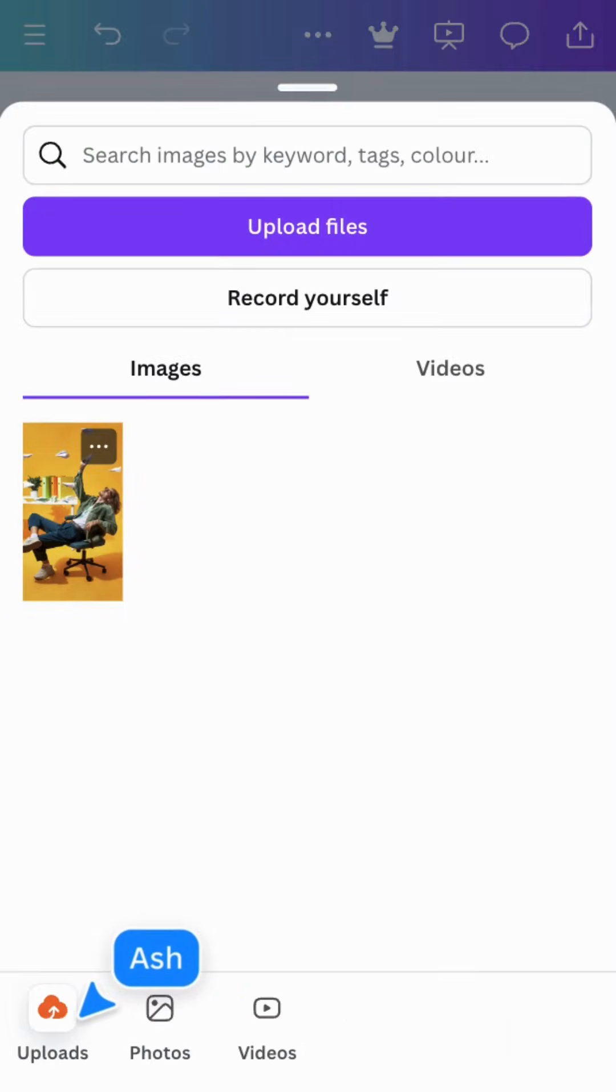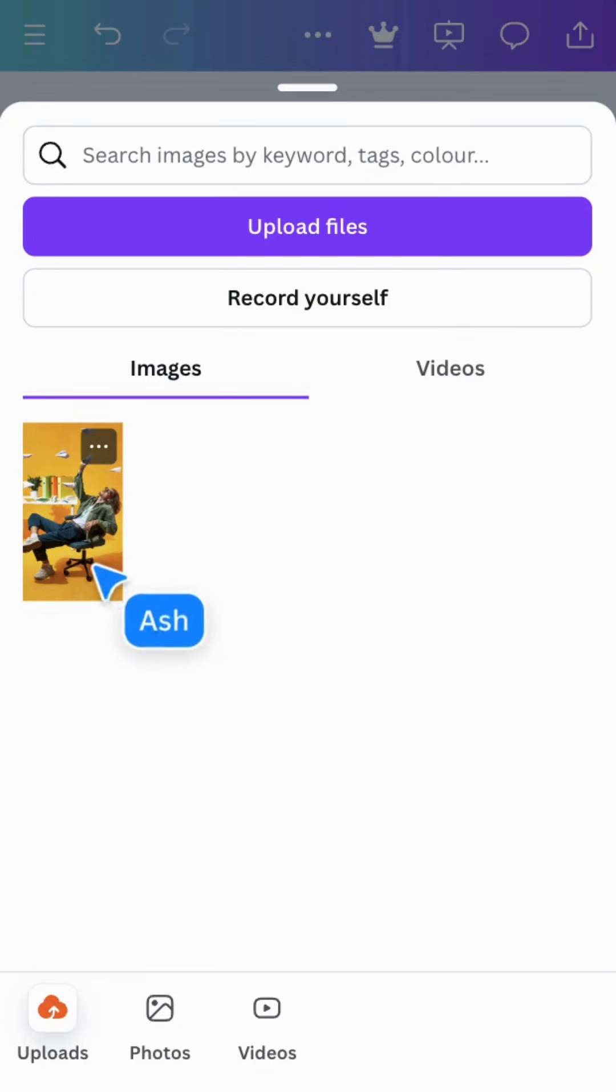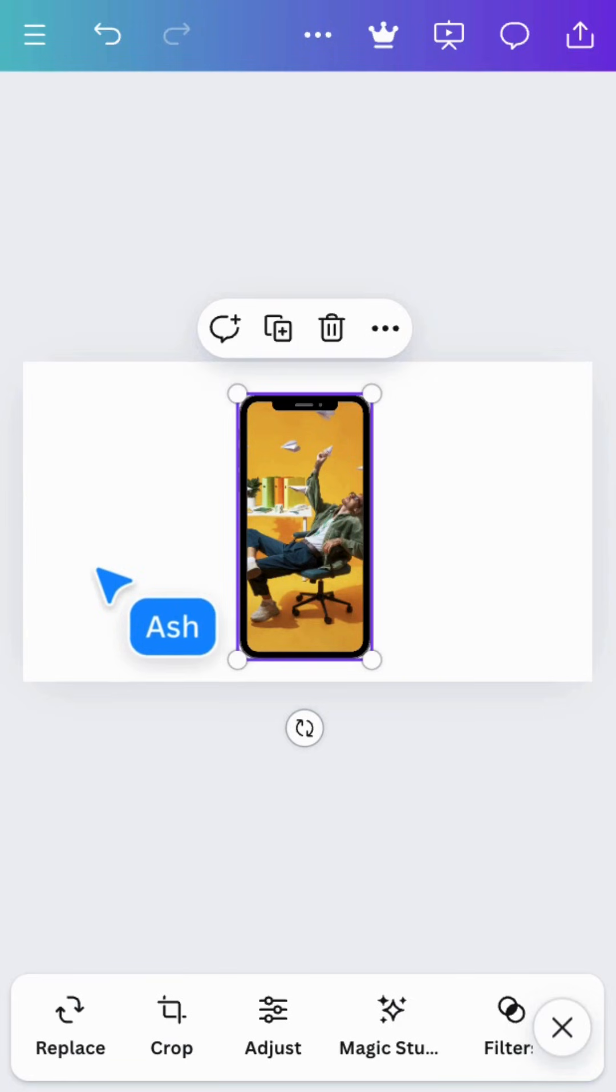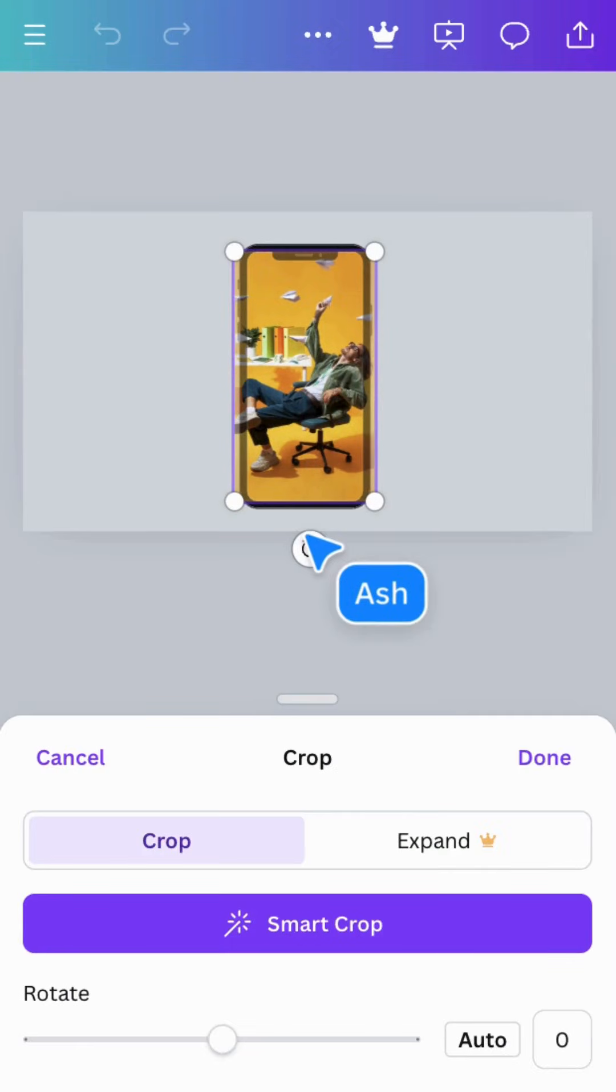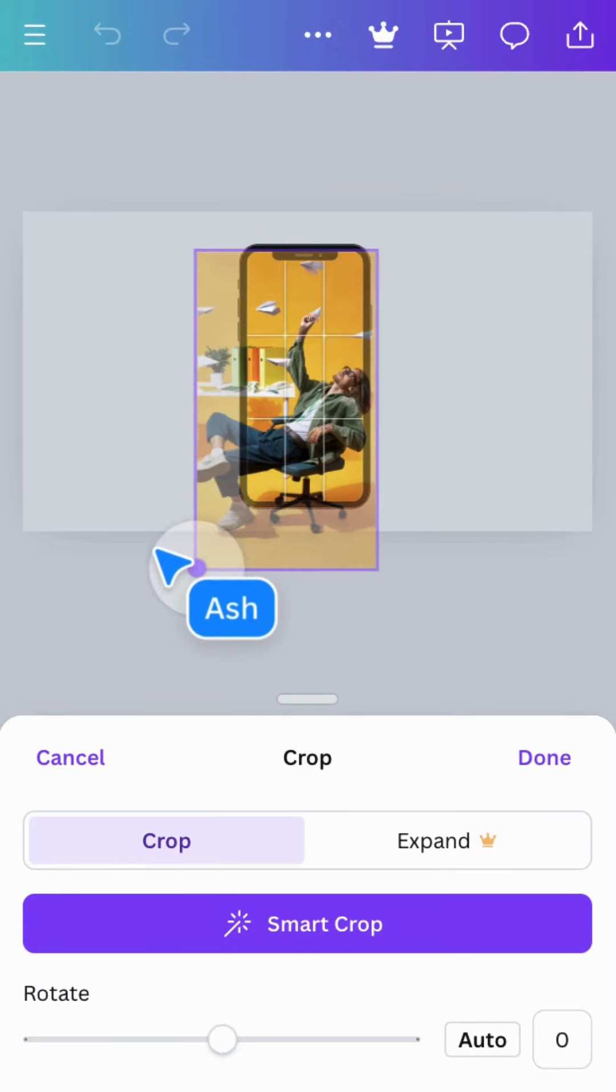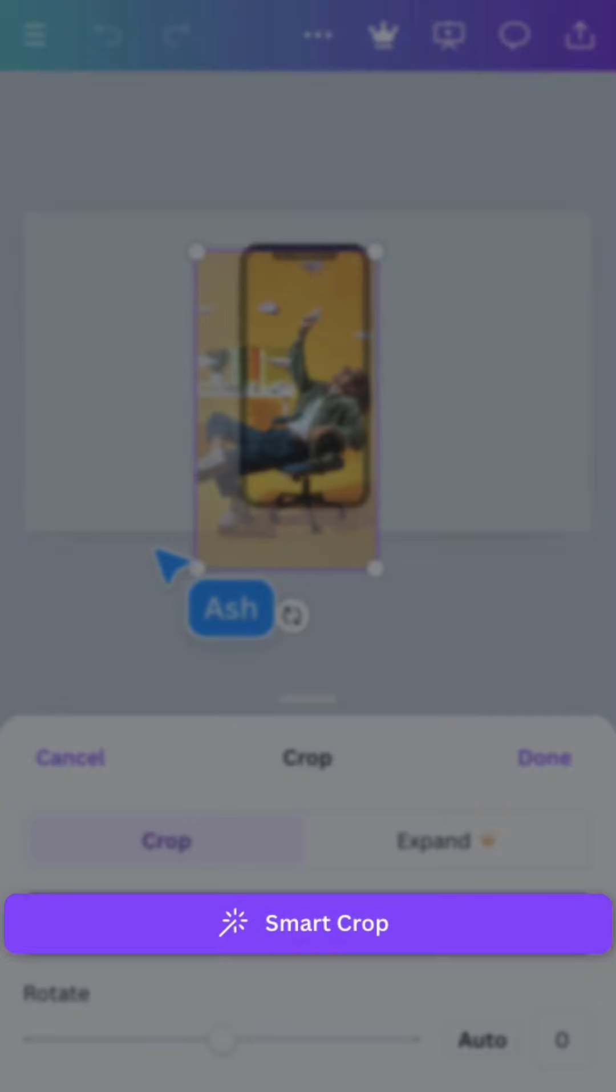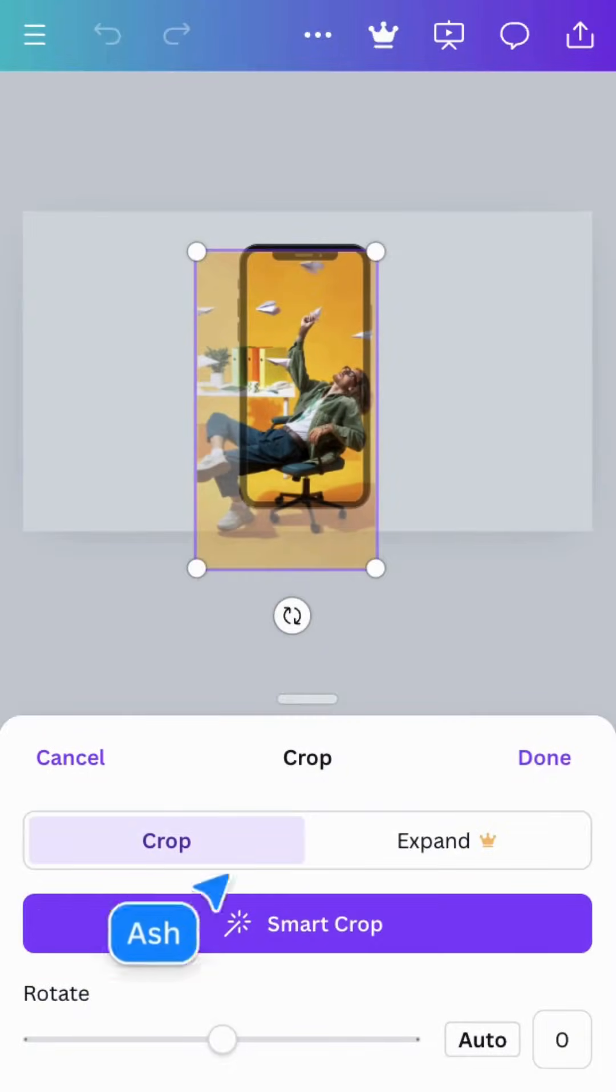Tap replace and choose an image from your camera roll, uploads, or from the Canva photo library. You can double tap to open the crop menu and drag the image around within the frame. Smart crop uses AI to find the most important part of the image with one tap.